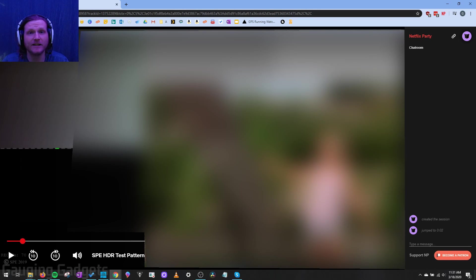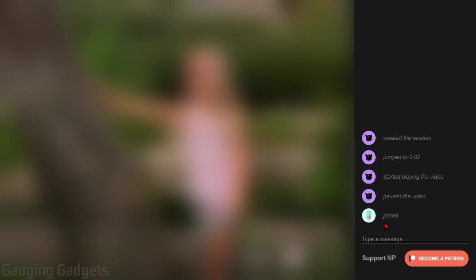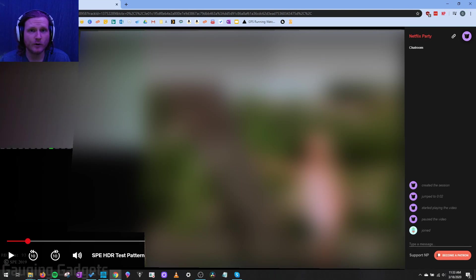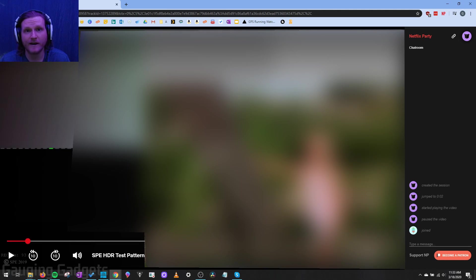Now all we need to do is share that link with anybody that we want to include in our party. So I've gone ahead and sent the link to my wife. And as you can see, when she joined, it told me that someone joined the party. Now a couple of things to note, if when people join, it does not work, have them try loading the link again and make sure that they're logged into Netflix correctly.